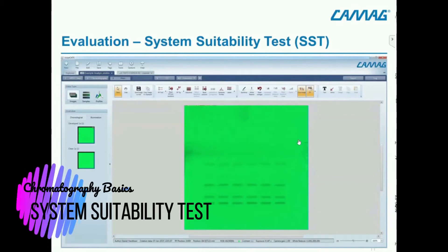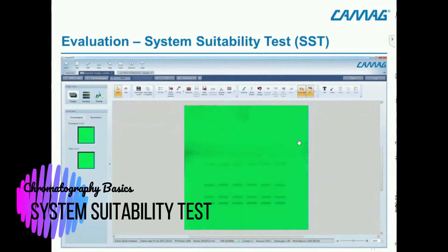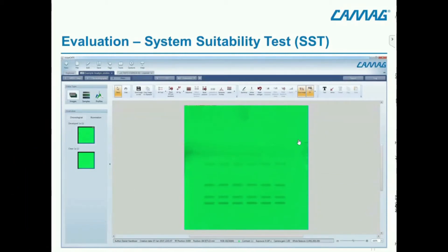The next topic is about system suitability tests. We will now change to the evaluation — how to ensure that the chromatography was done in the right way and that we have reproducible results. For this purpose, we have the system suitability test, which can be part of the method but can also be done afterwards.